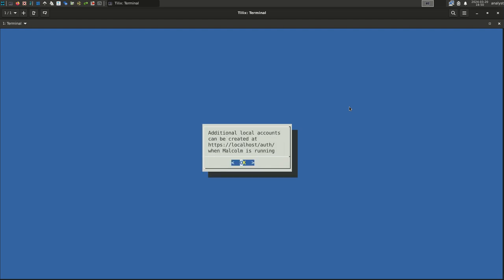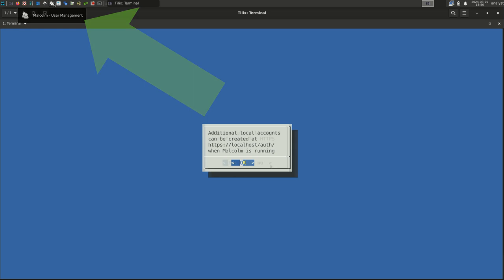Apart from this primary administrator account, other local accounts can be created later by clicking the user management icon in the toolbar. Select OK.